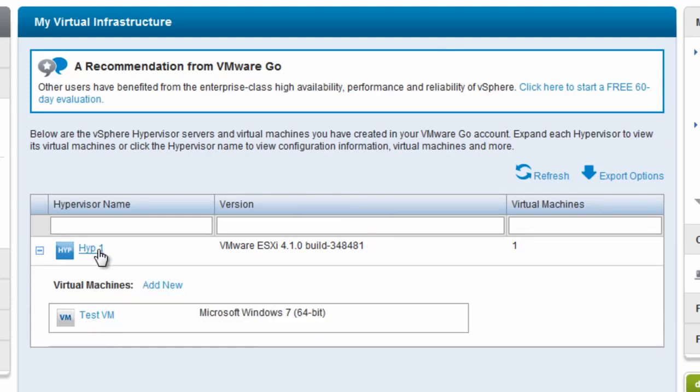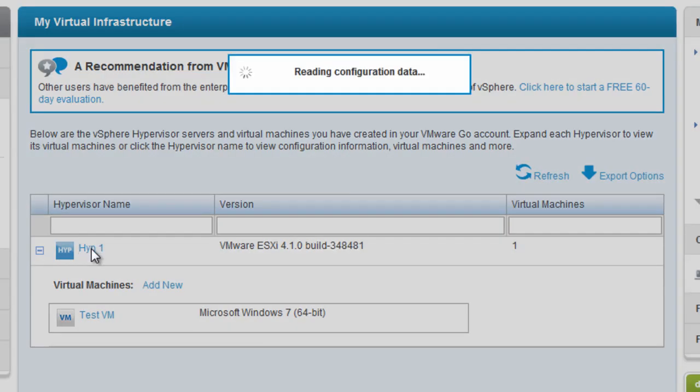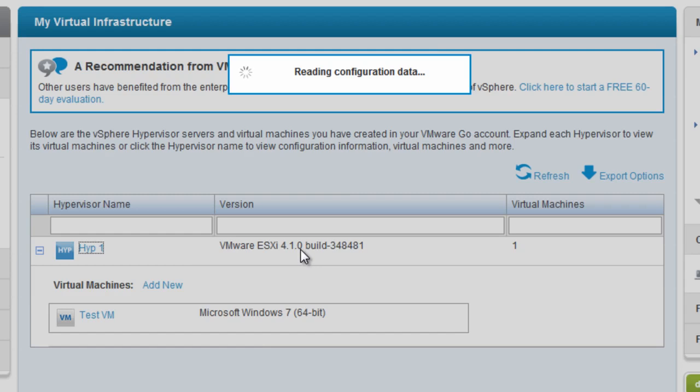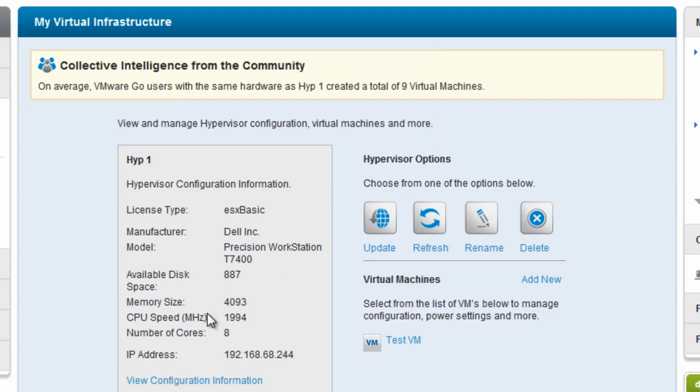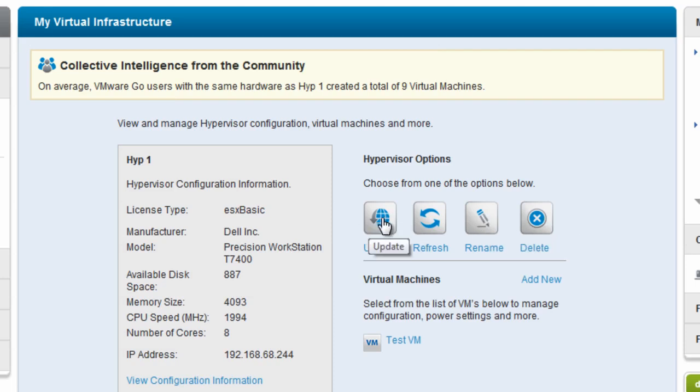Instead of drilling down into the virtual machine, clicking on the actual hypervisor name itself will go out to the hypervisor and bring up a similar screen as the Edit Virtual Machine screen. Again, I can view its configuration information, delete it, rename it, but let me talk about update.